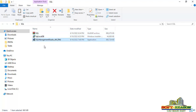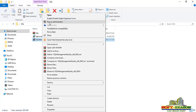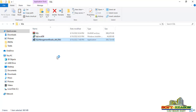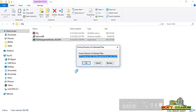We are going to be installing these two files right away. First, select the first file, right-click, and then click 'Run as Administrator'. Click Yes on the prompt, then click OK to proceed.